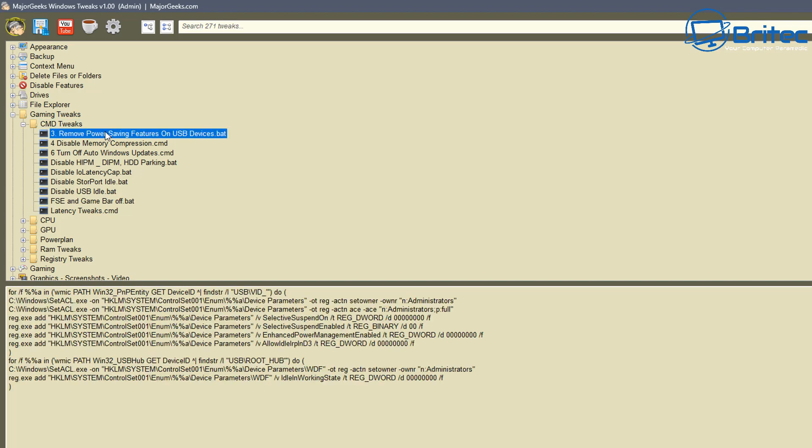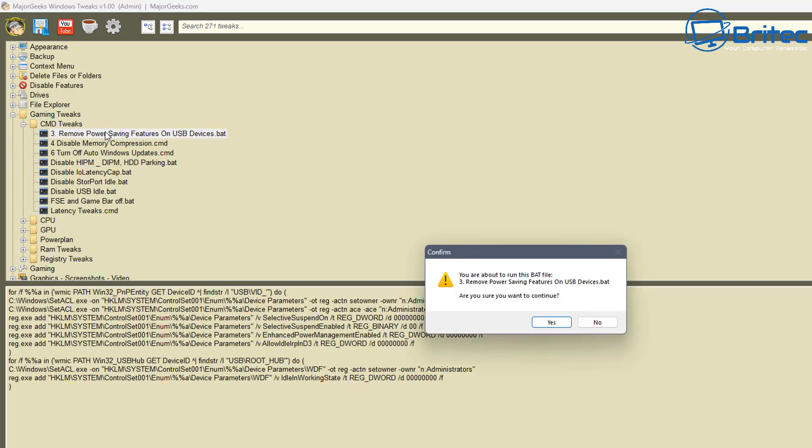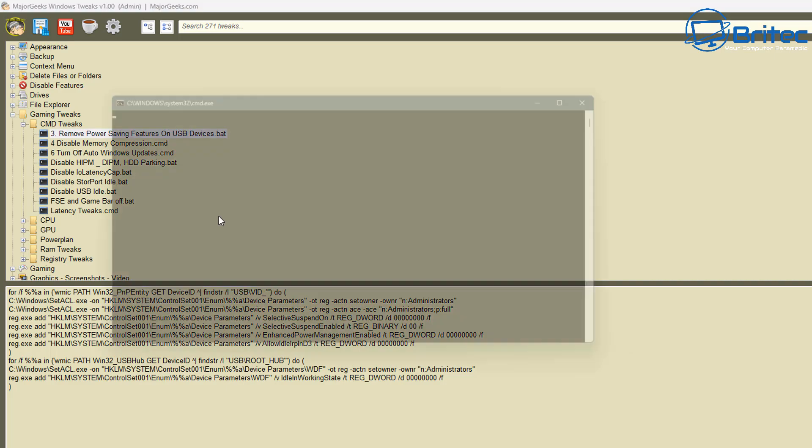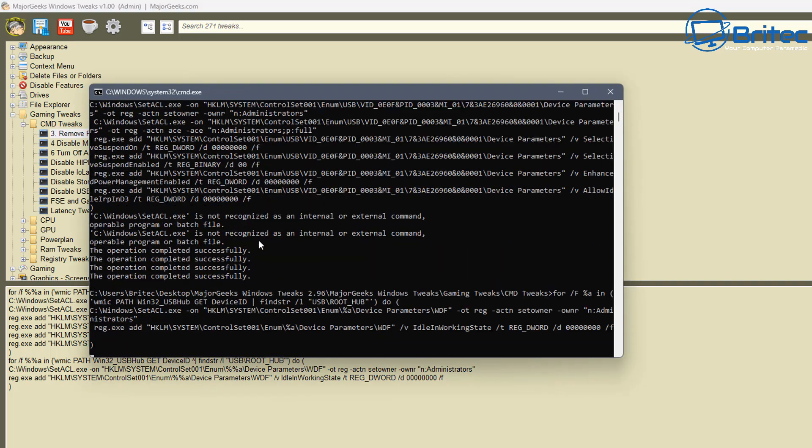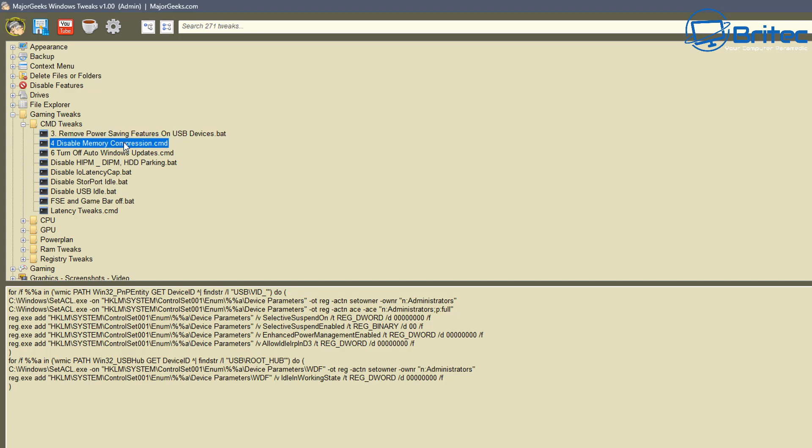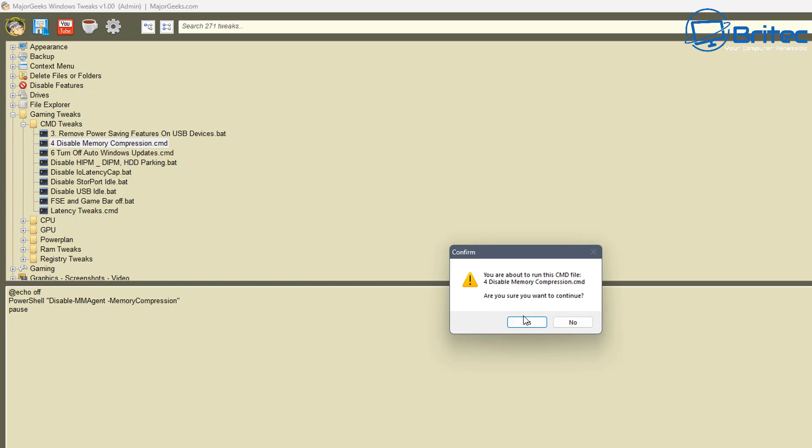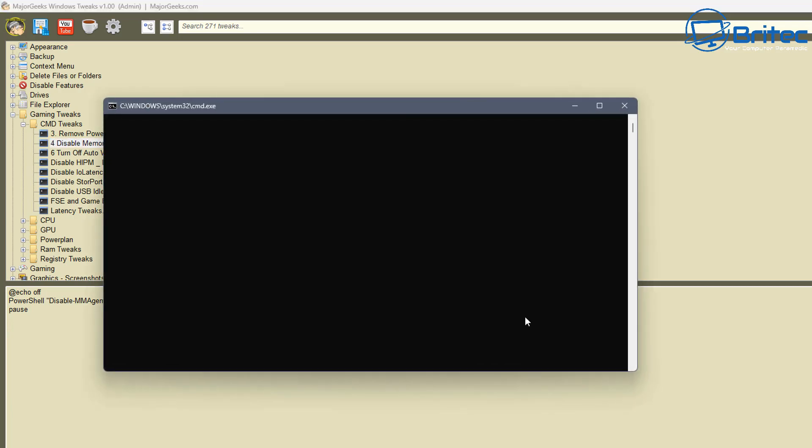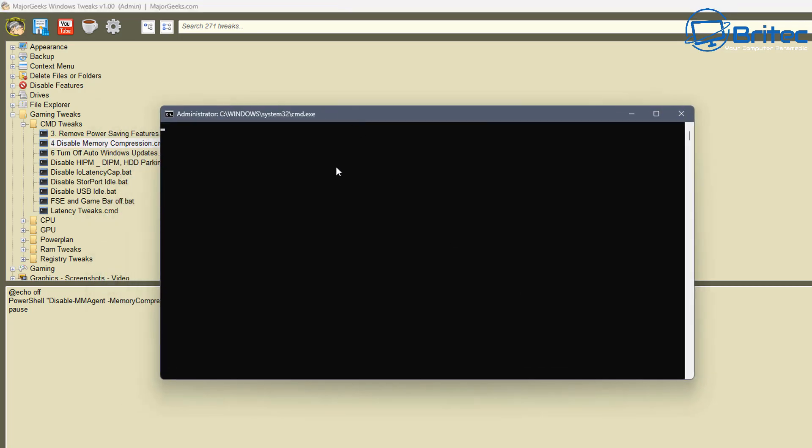There's also some other CMD tweaks in here, these are batch files. You can just click on these and they will run, as you can see here. I'll just quickly show you and this is on a virtual machine by the way, so I'm not just clicking on any old stuff on my real PC. This is on a virtual machine that I'm running these just to show you.